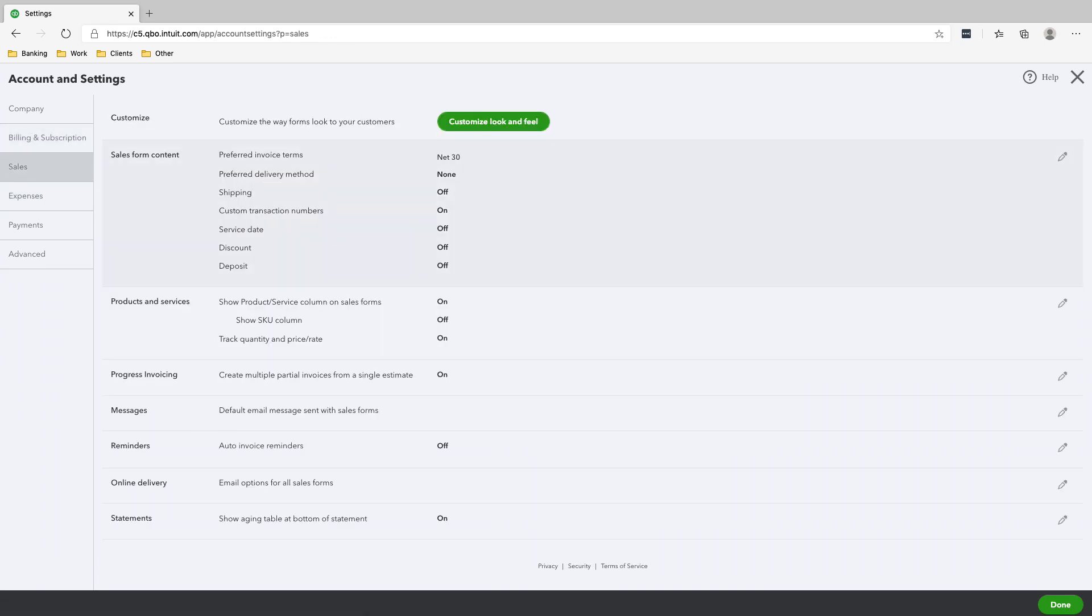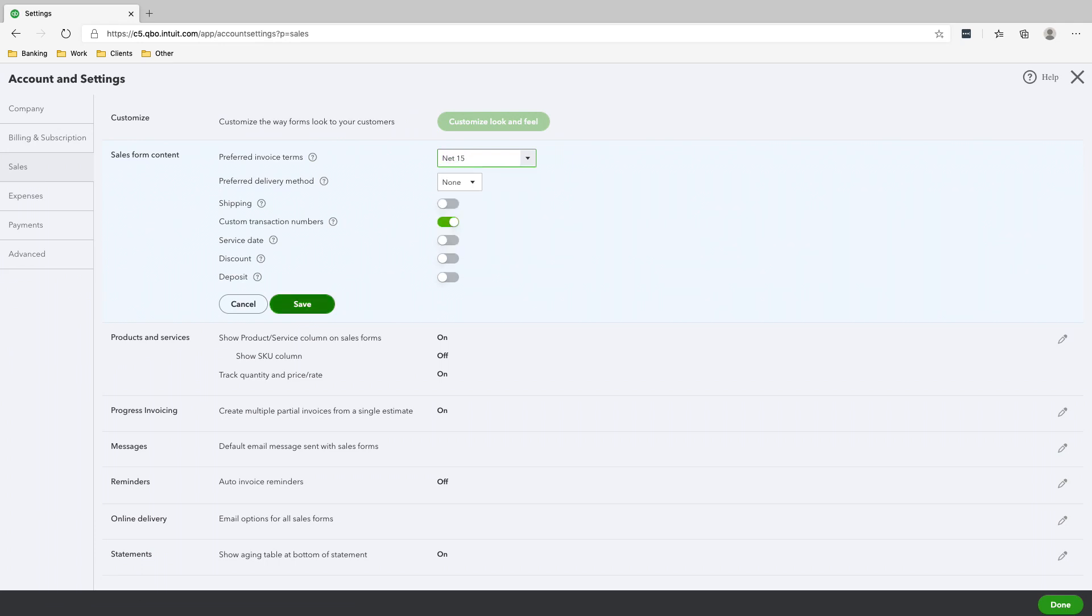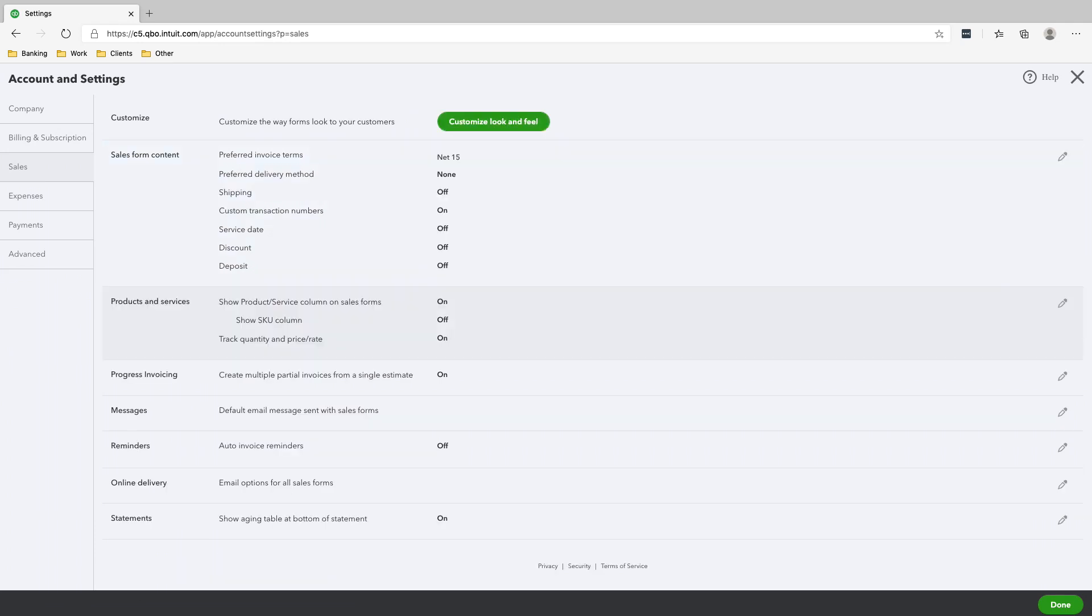Go into Sales, preferred invoice terms. So this is basically how long you're going to give your customers before they pay you. Usually people give their customers 30 days, and so this is why it says net 30. If you want to change it, you could change it to due on receipt if you want your money paid on the same day, or net 15 if you're going to give them 15 days to pay it. I like to do net 15 and just click Save.